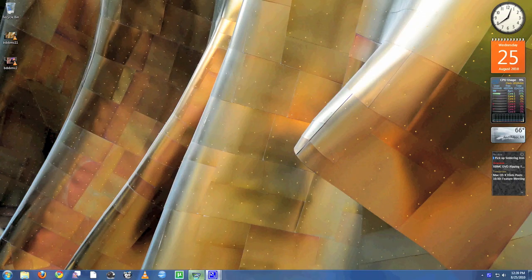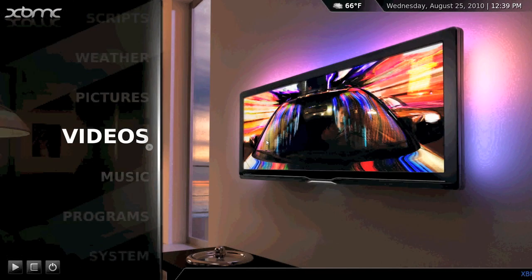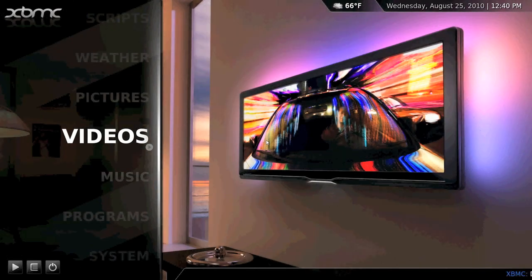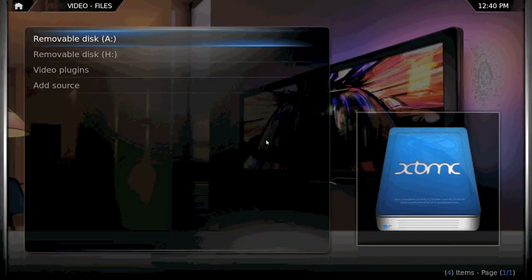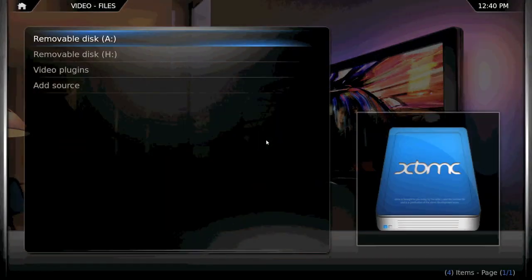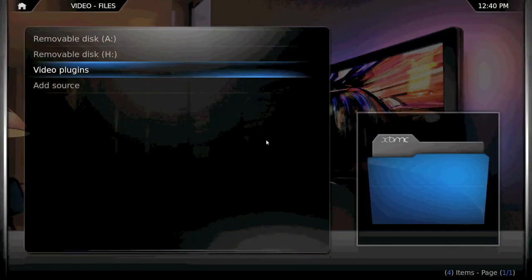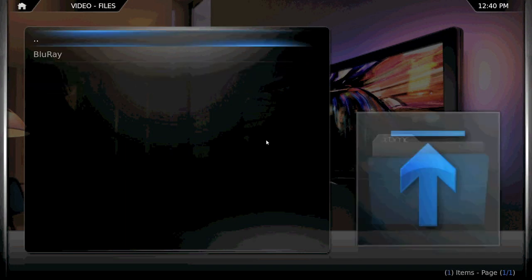To play the Blu-ray, open up XBMC. Go to your Video Plugins folder, which in the default skin is going to be under Videos, Video Plugins.